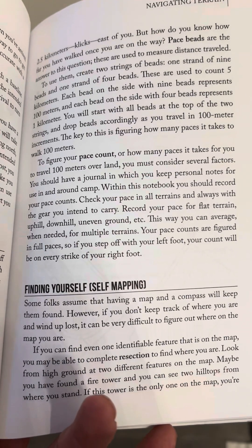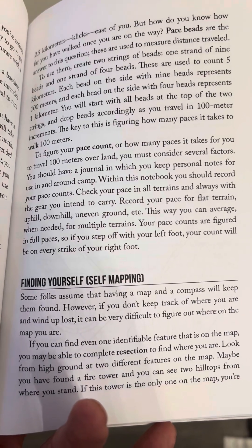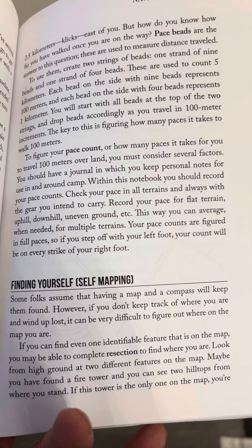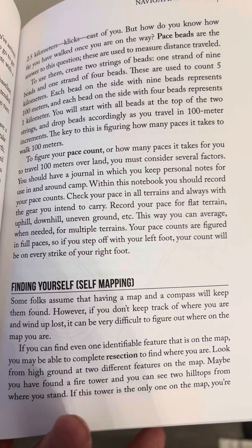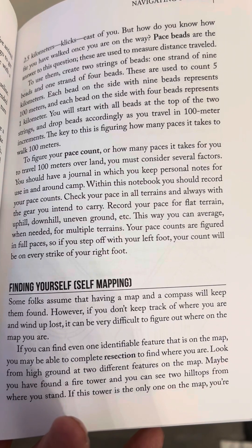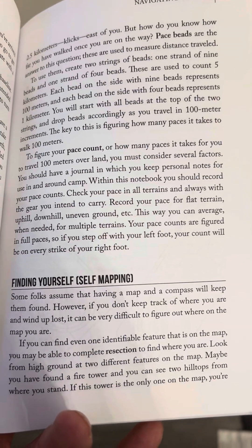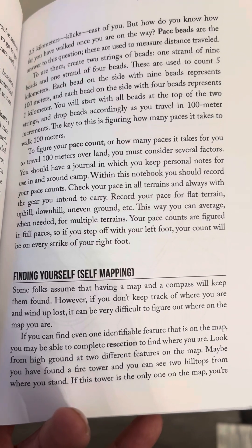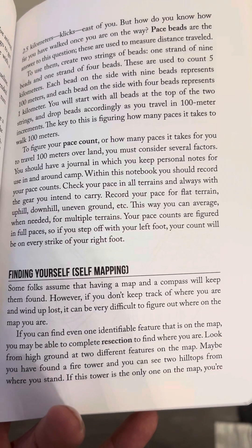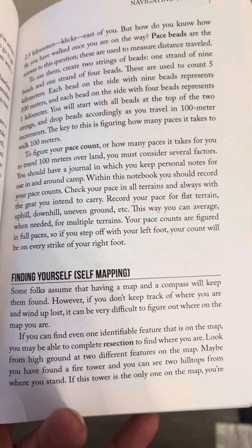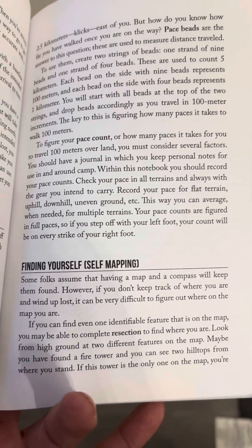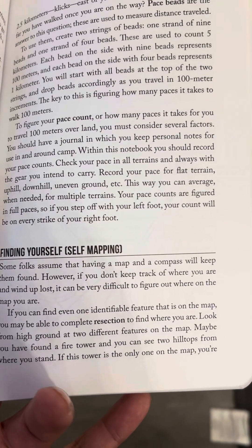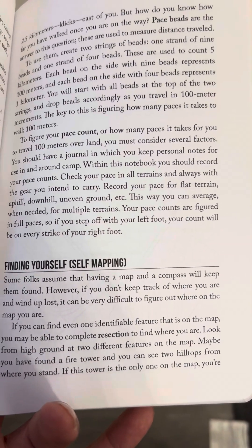Finding yourself — self-mapping. Some folks assume that having a map and a compass will keep them found. However, if you don't keep track of where you are and wind up lost, it can be very difficult to figure out where on the map you are. If you can find even one identifiable feature that is on the map, you may be able to complete resection to find where you are. Look from high ground at two different features on the map. Maybe you have found a fire tower and you can see two hilltops from where you stand. If this tower is the only one on the map, you're end of page.